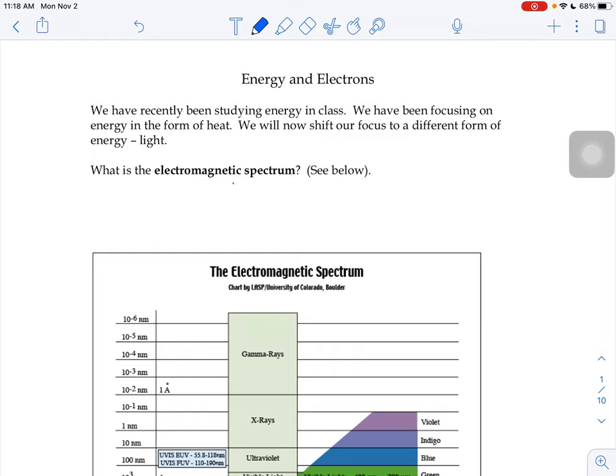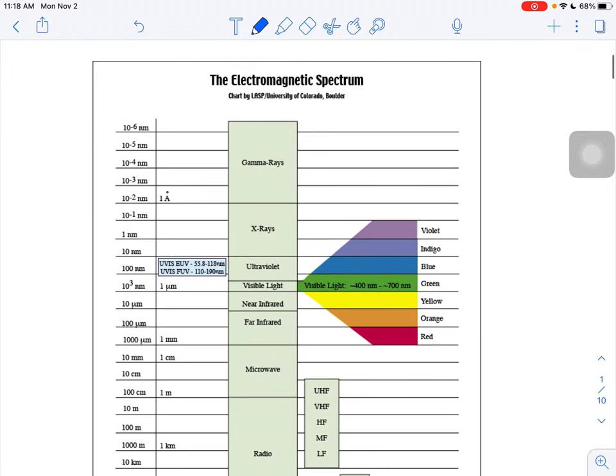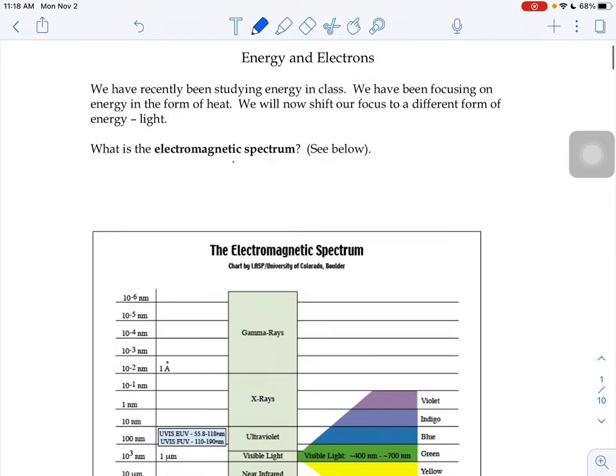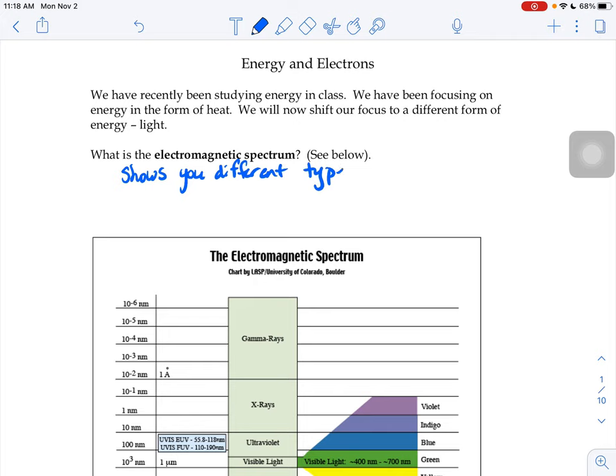So we're going to look at something called the electromagnetic spectrum today. When you look at the image of the electromagnetic spectrum below, it shows different types of energy that you might be familiar with. We're going to look at those various types of energy and what they have to do with electrons. The electromagnetic spectrum shows you different types of energy, different types of radiation over a range of wavelengths.